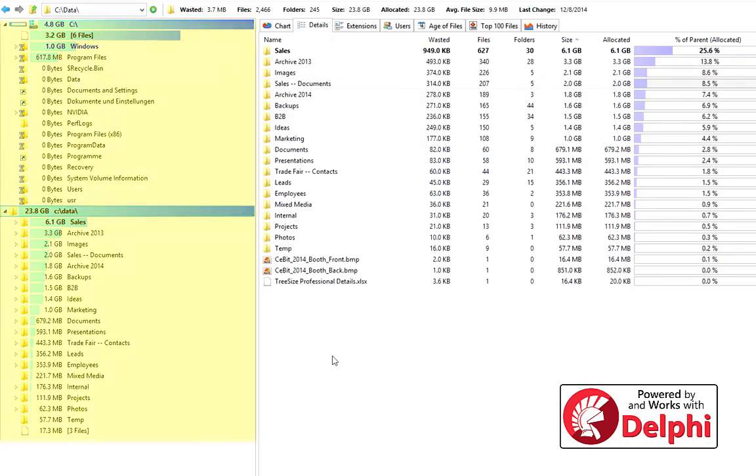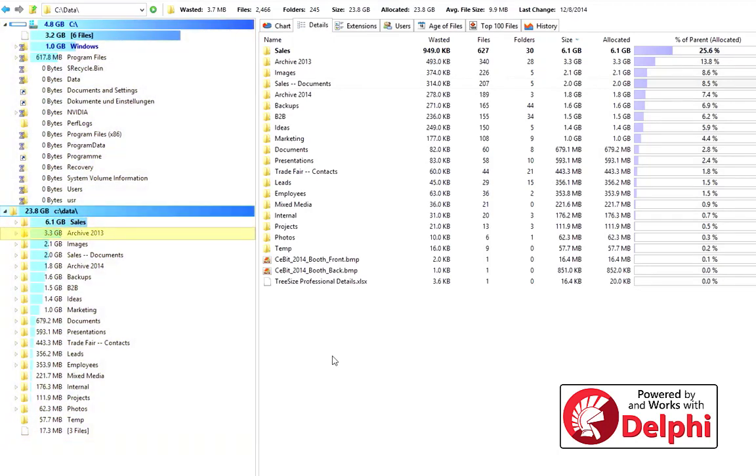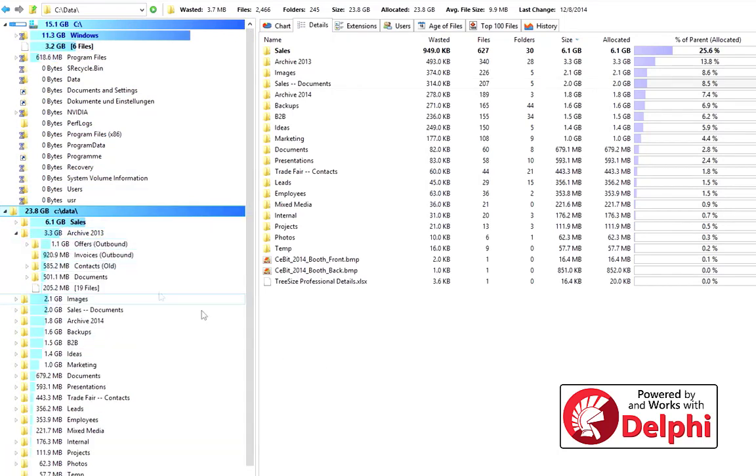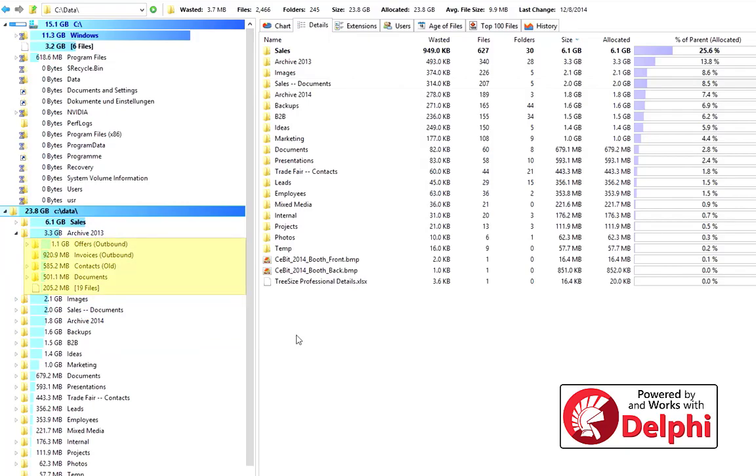The bar in the tree's background shows you the percentage of disk space the folder occupies. The longer and more opaque the bar, the larger the folder. Click on a folder to open it in the tree and see the subfolders. Once again, the bar visualizes the occupied disk space.